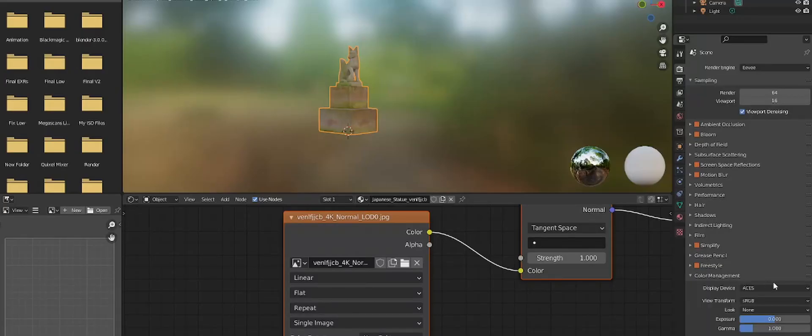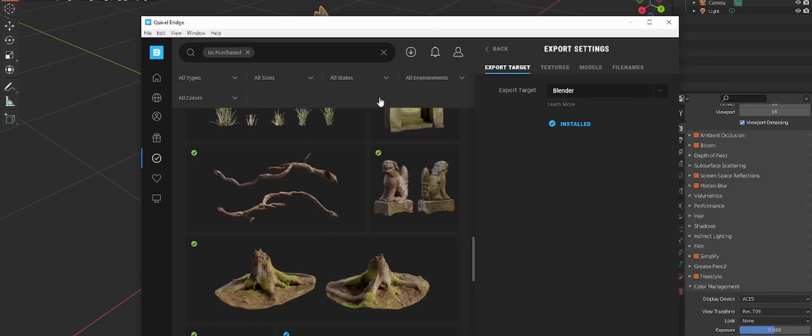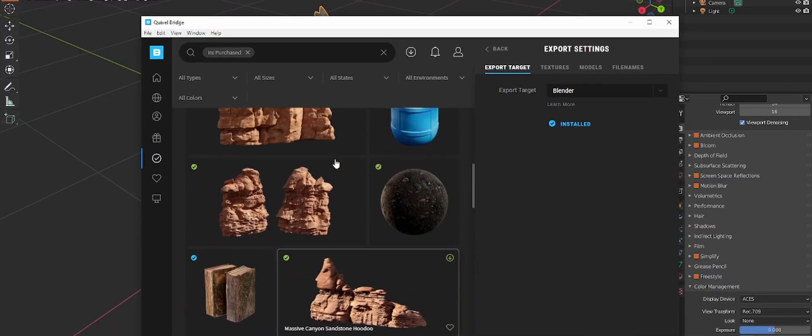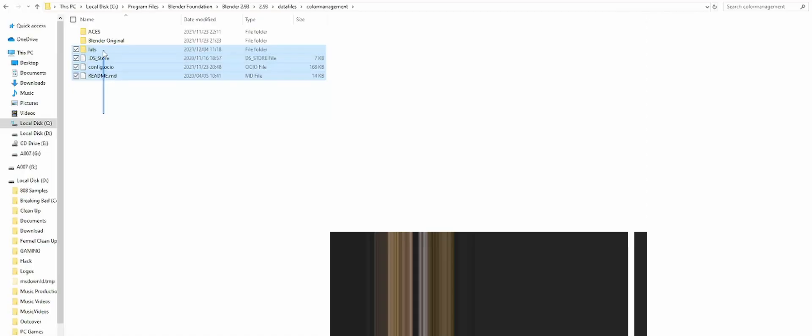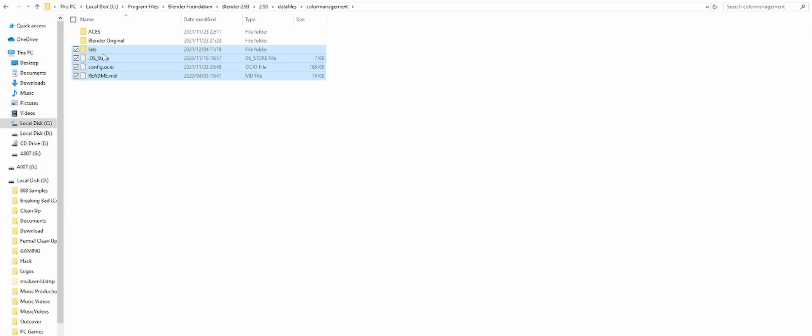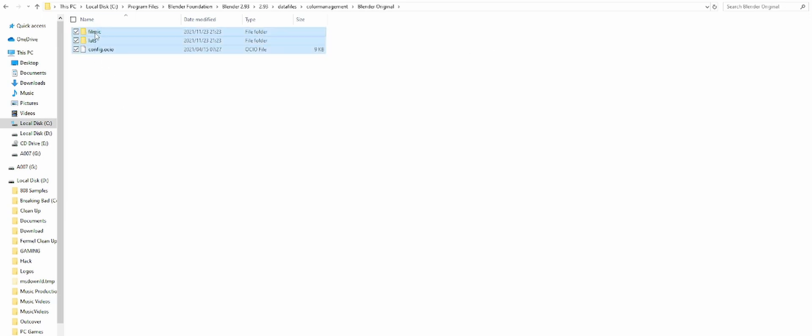If you are using Megascans and you want to import via Bridge, you will need to change from ACES to Blender's default color management for textures to work correctly. Add all elements and when done, then change back to ACES.